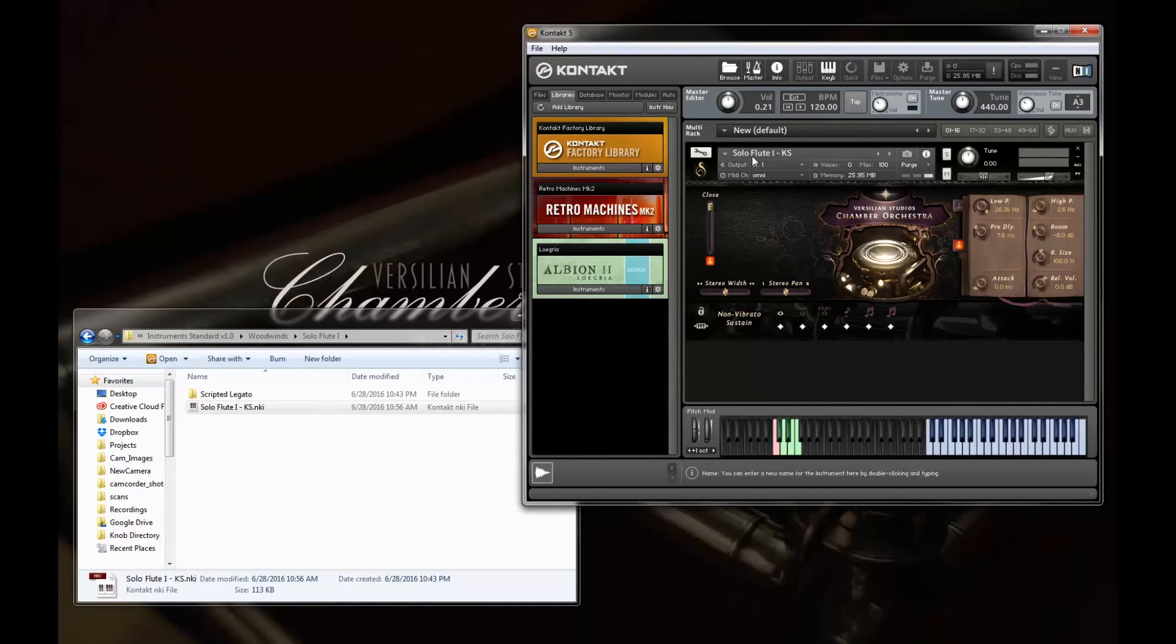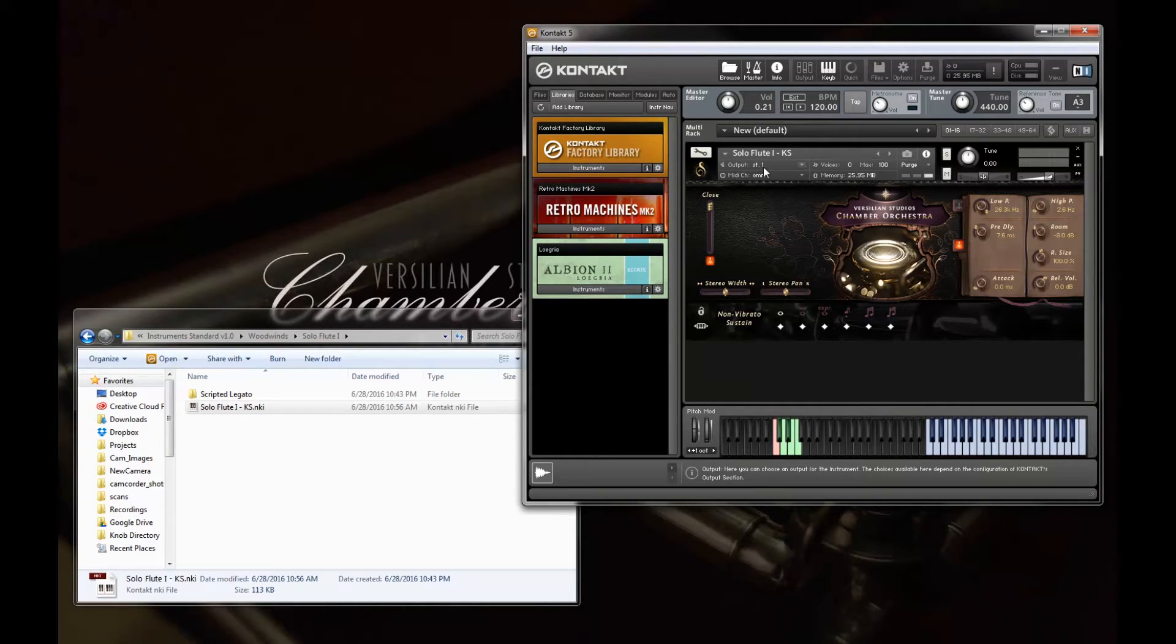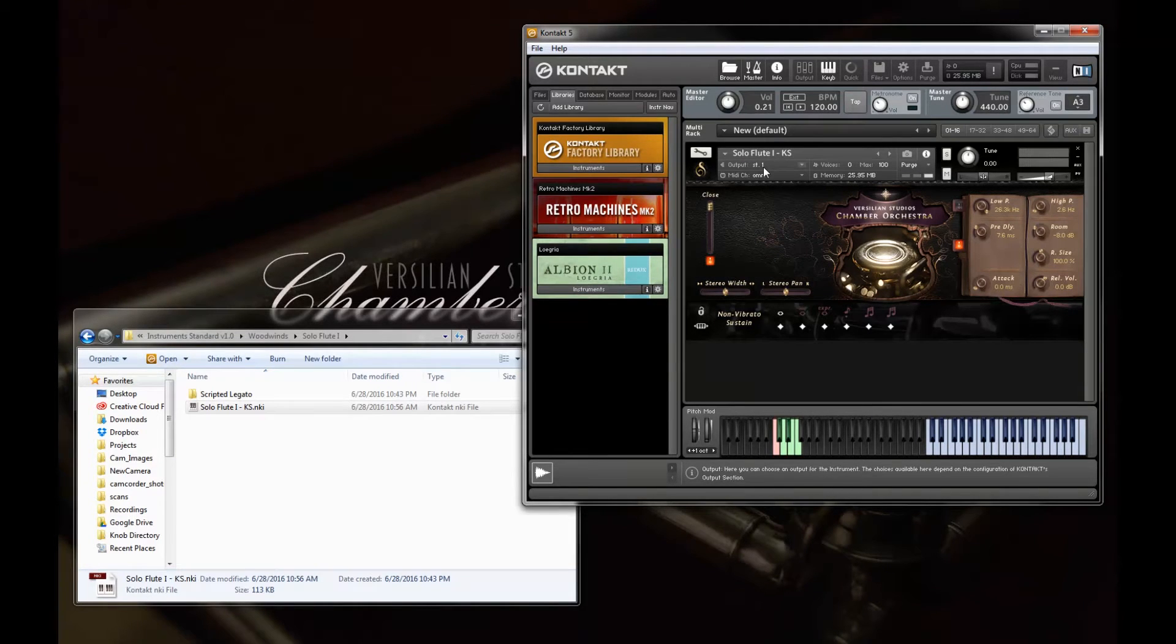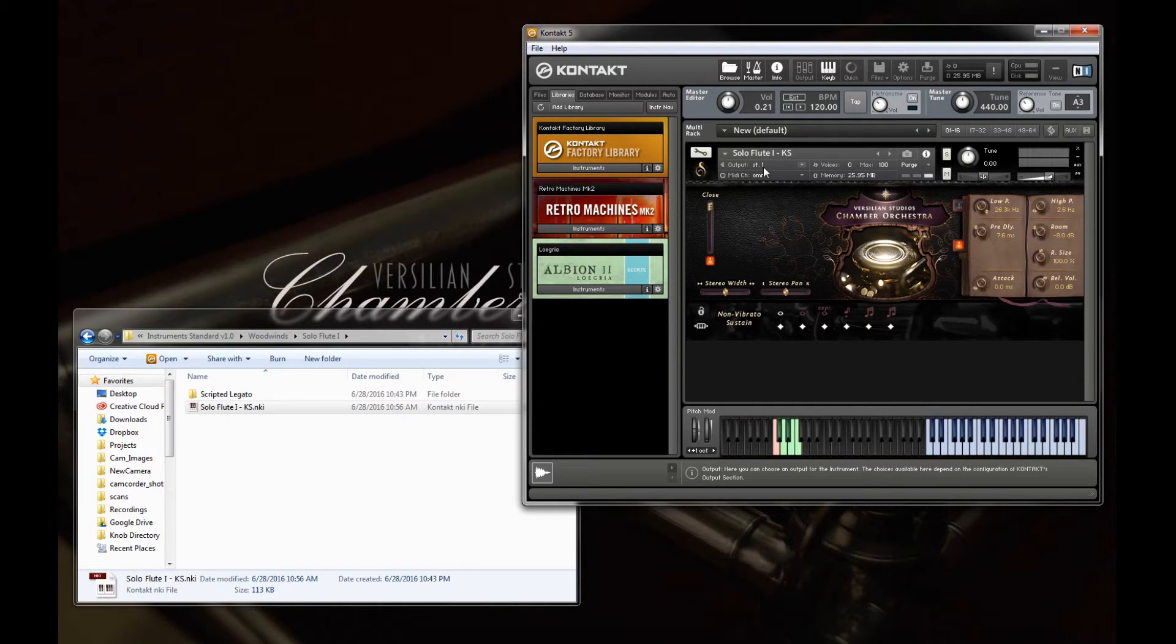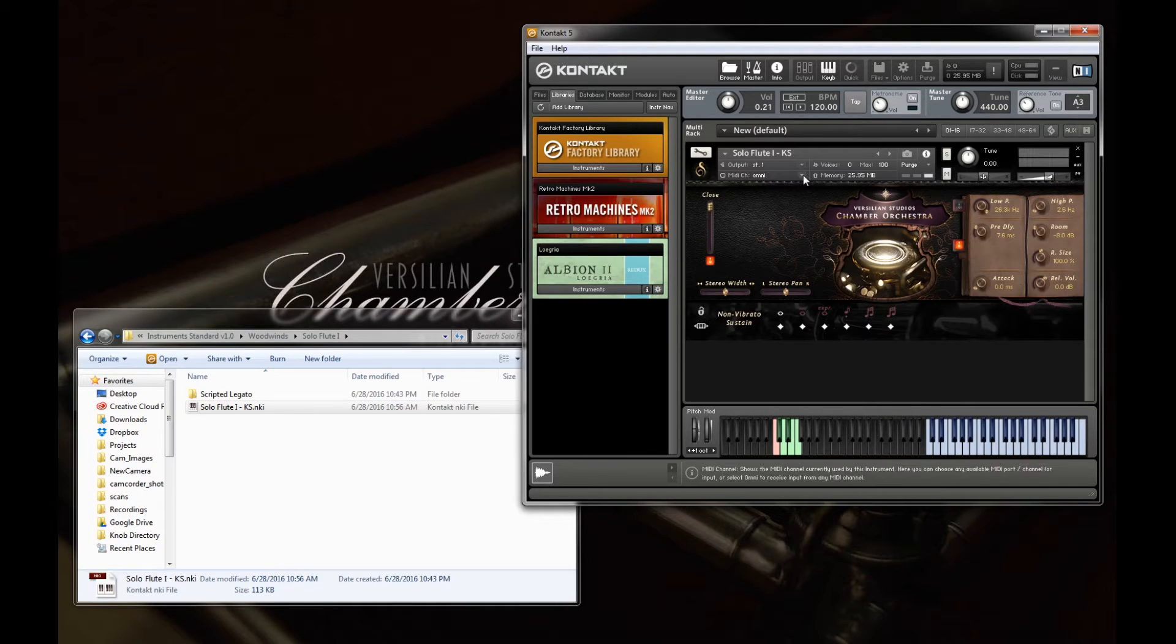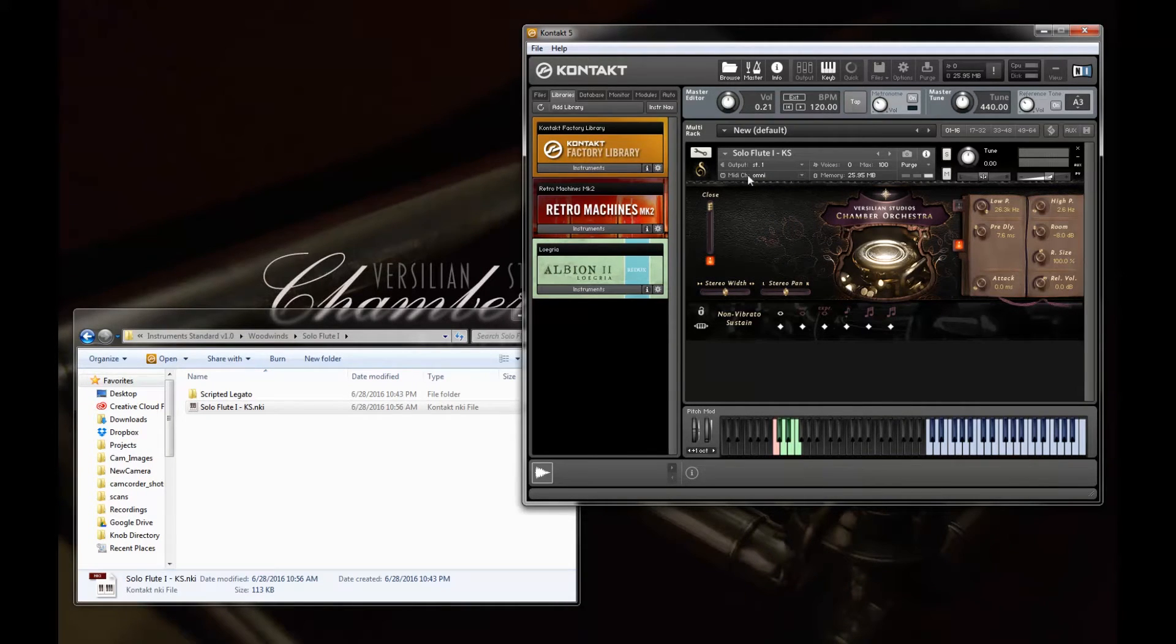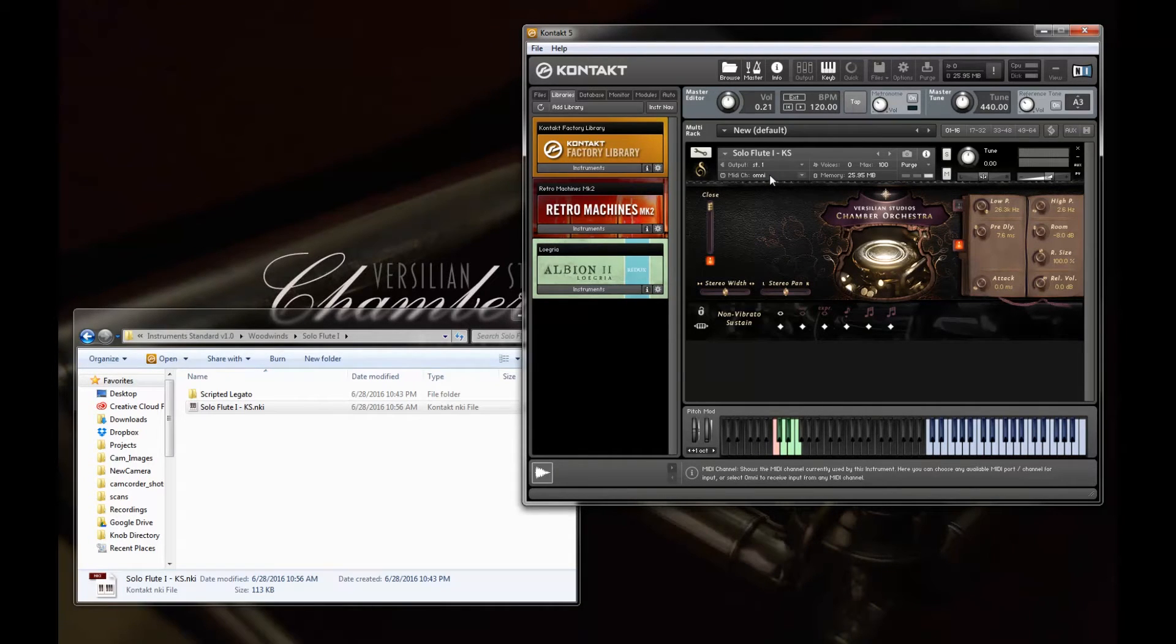This is the name of the patch that we're using. We have the audio output route for this. You won't need to worry about too much unless you're working with a template in which you output to multiple buses and process through different reverb and so on. And over here is the MIDI channel input.